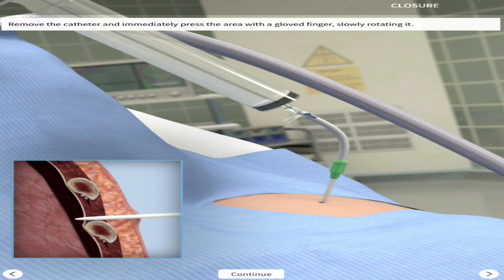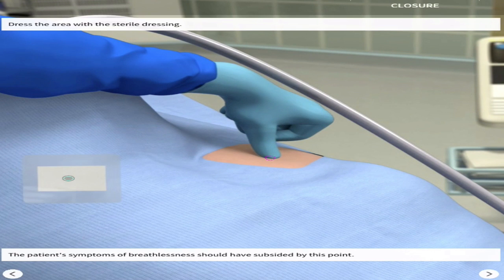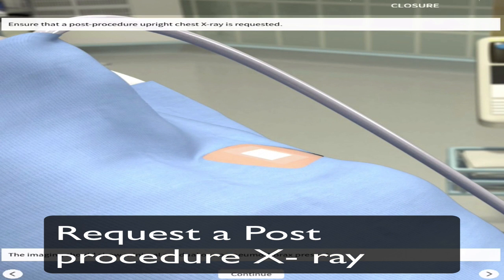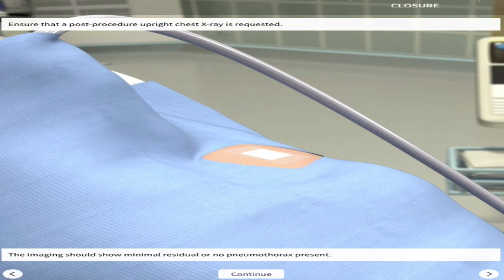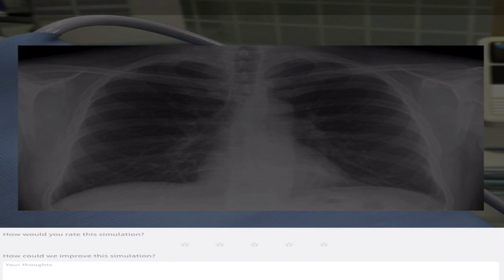Finish off with a sterile dressing. When removing the catheter, place your thumb over it to stop any air going in. Request a post-procedure X-ray to confirm the patient is okay — on the post-procedure X-ray you'll see the lung has returned to its normal size, with visible vasculature and no tracheal deviation or mediastinal shift. Thank you for watching the video on behalf of Royal Press College.